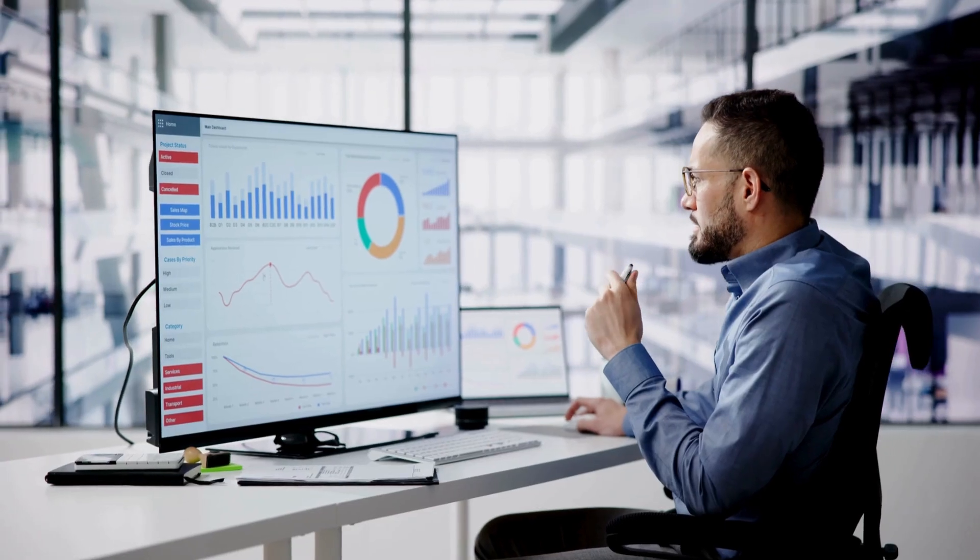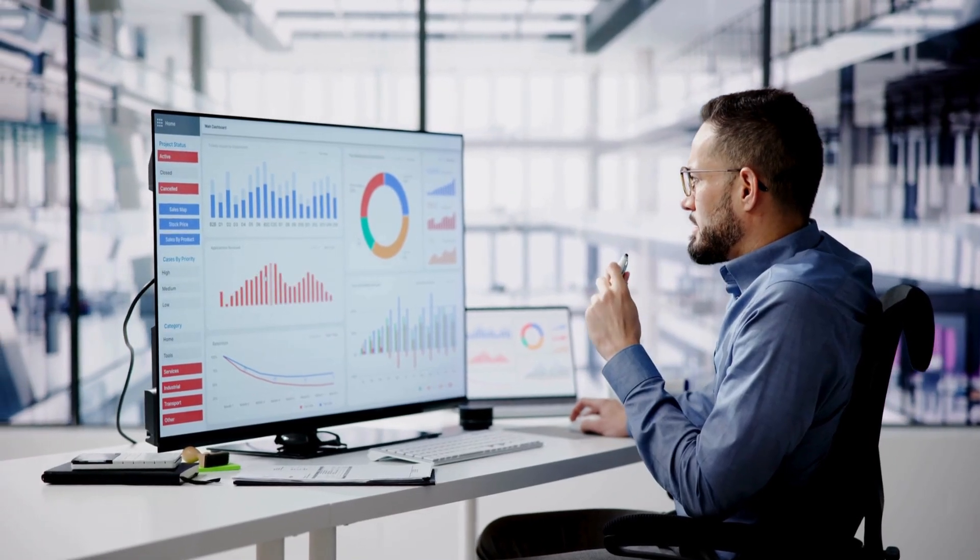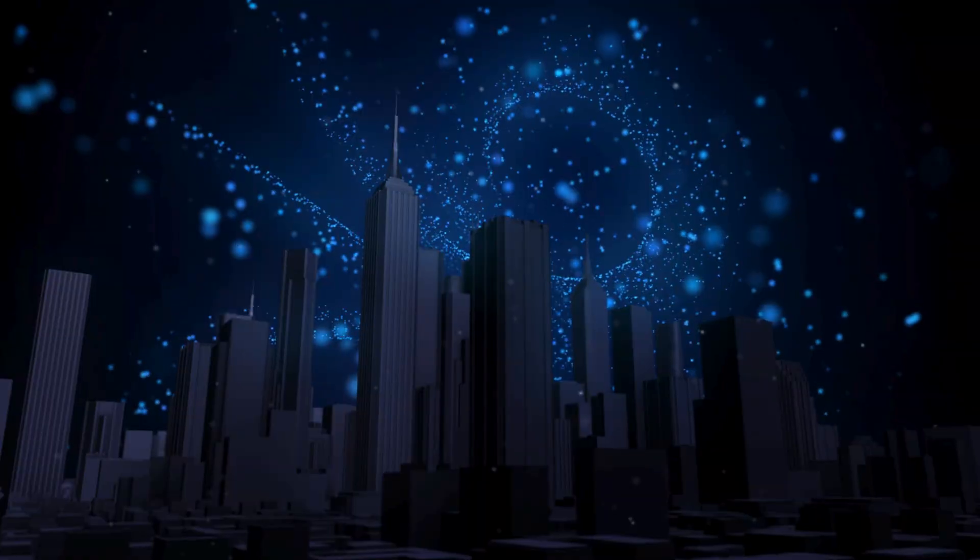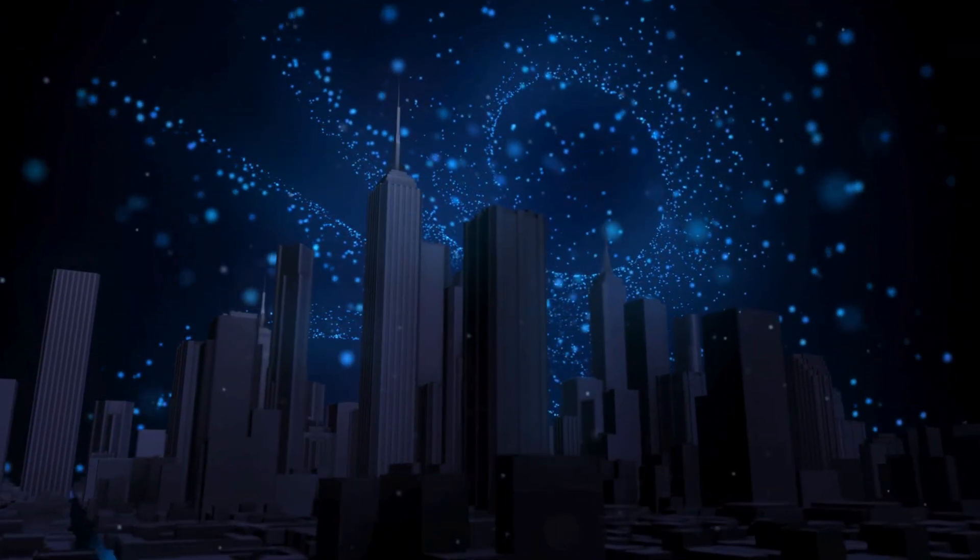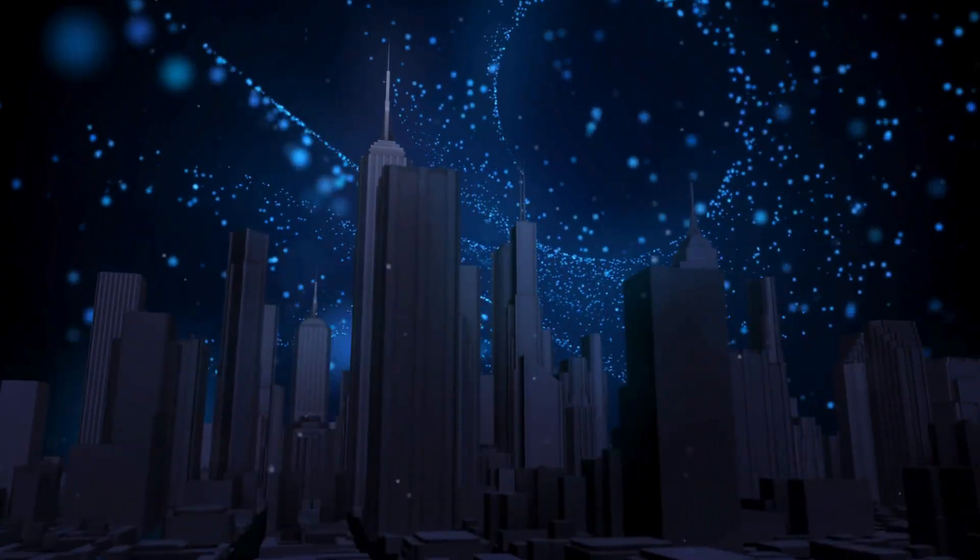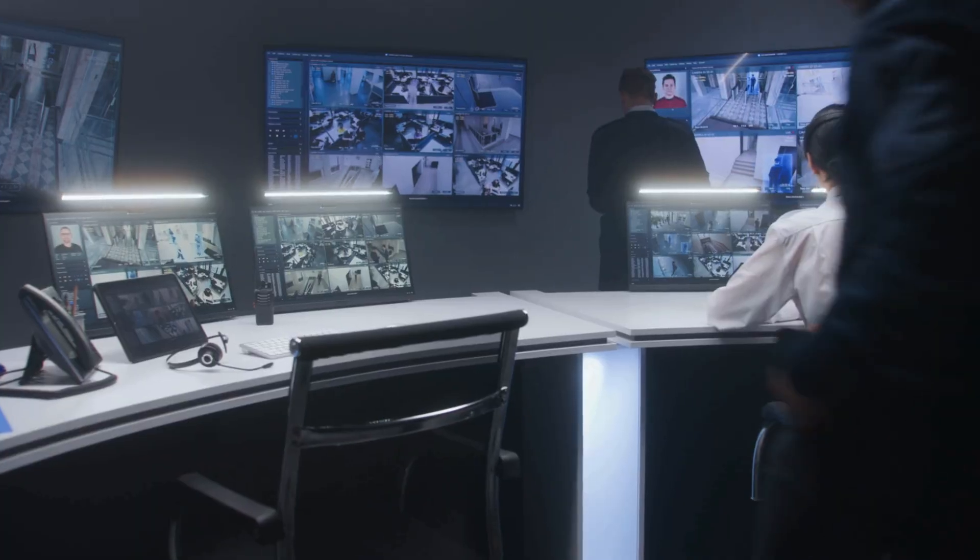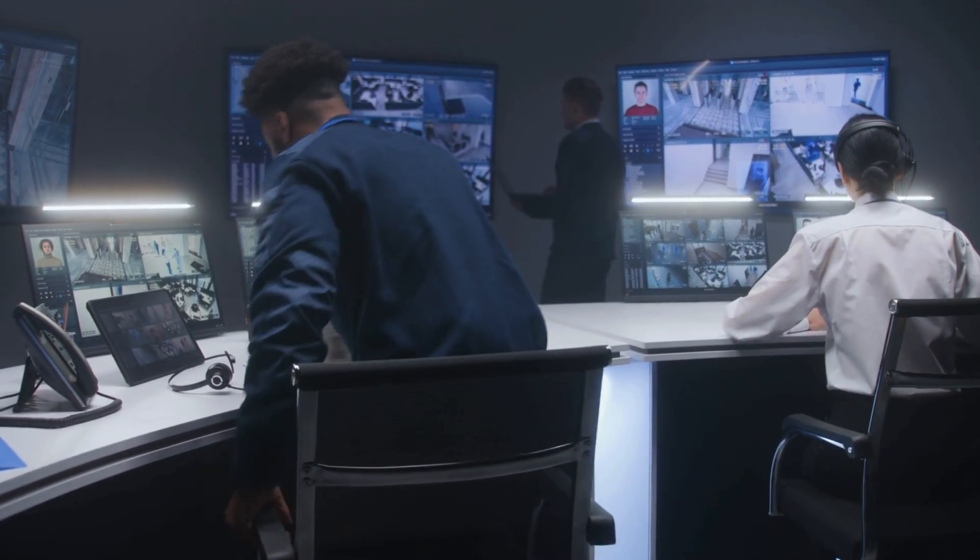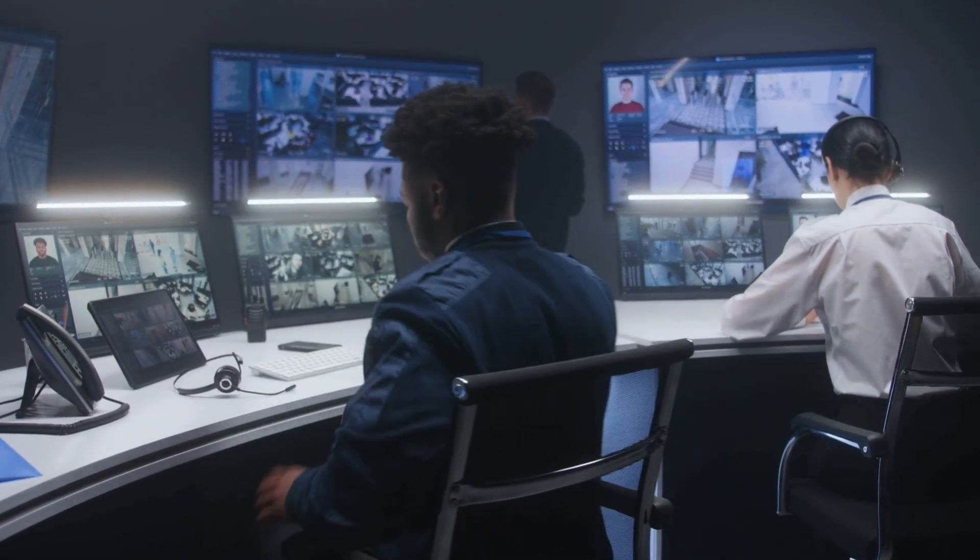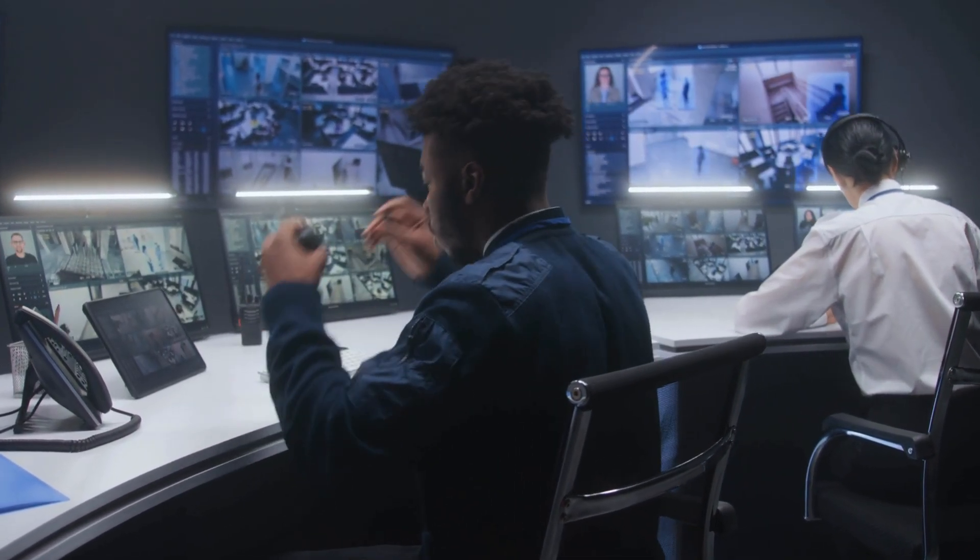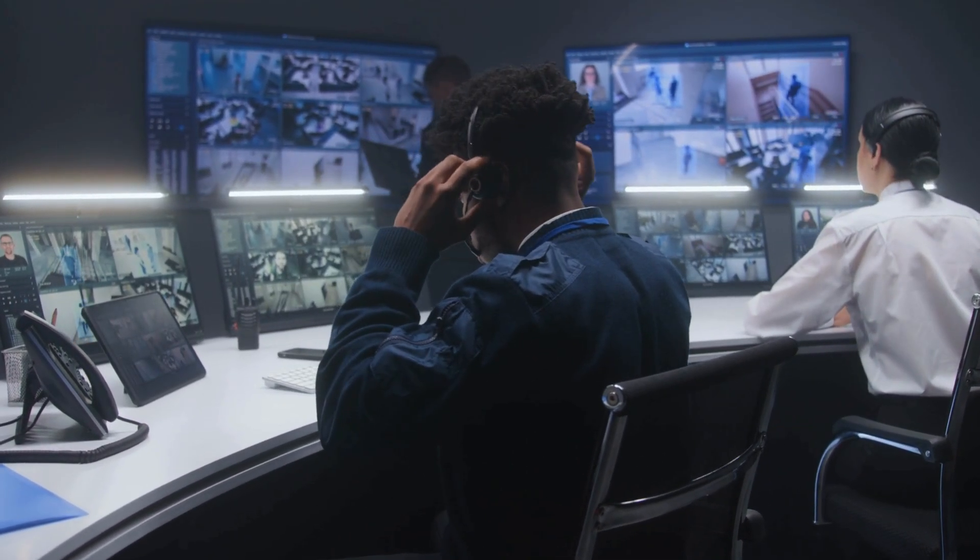It's the art of collecting and analyzing information that's freely available online. For attackers, OSINT is the first step in mapping their target. For defenders, the blue team, it's the mirror that reveals how visible and vulnerable an organization truly is.